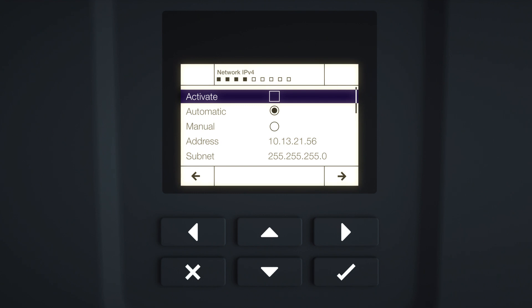The Network IPv4 menu is displayed. Press Enter to activate the IPv4 DHCP network protocol. You can configure the network settings in this menu. When the product is supplied, the IP address is automatically obtained from a local router in the local network via DHCP.